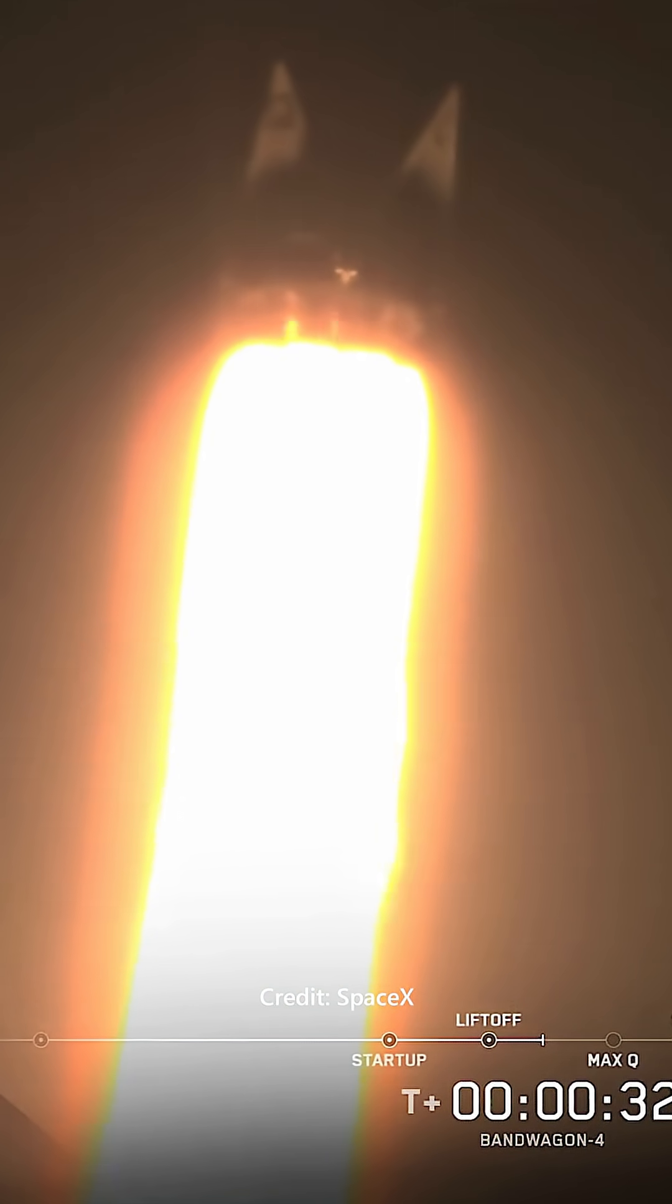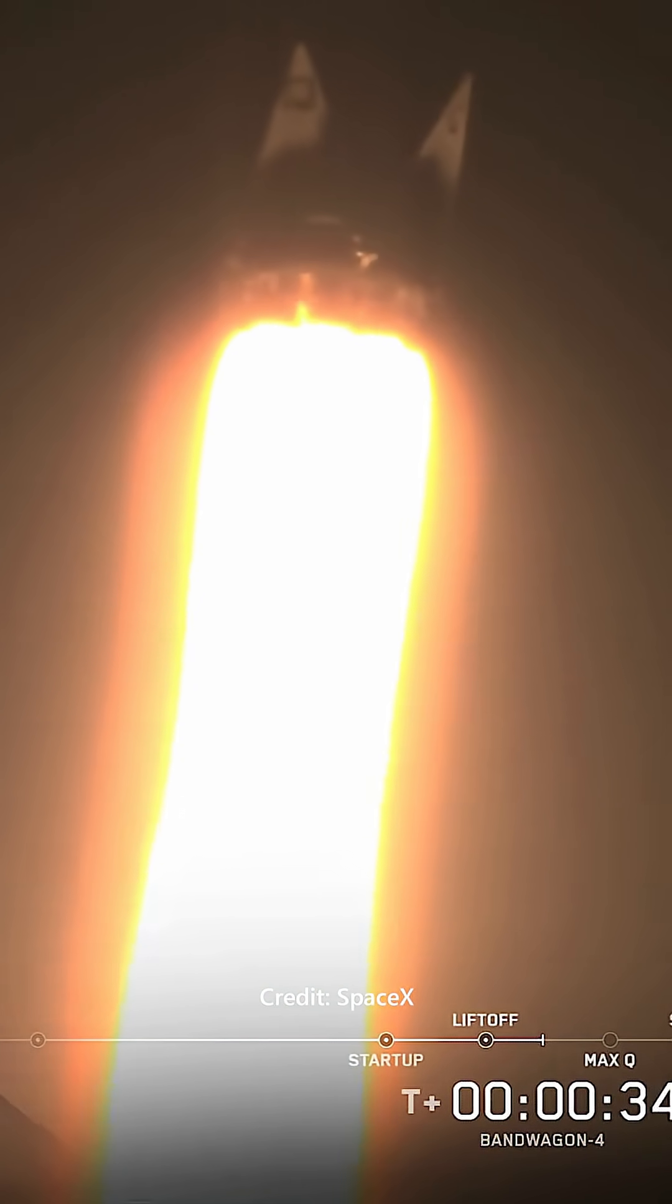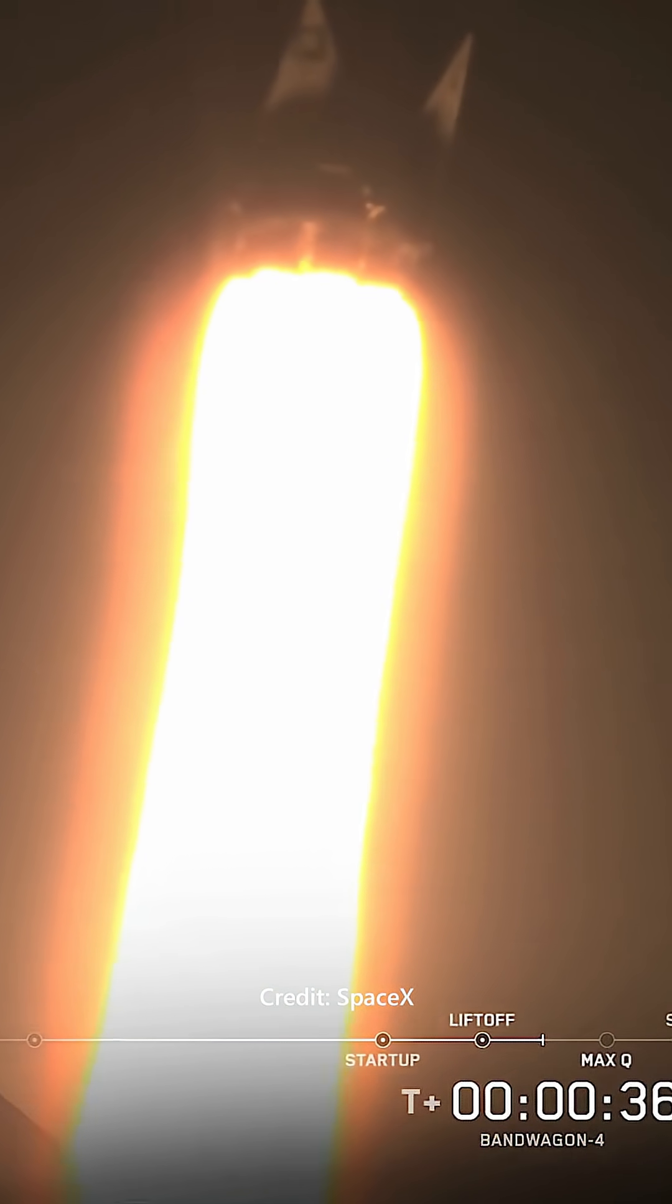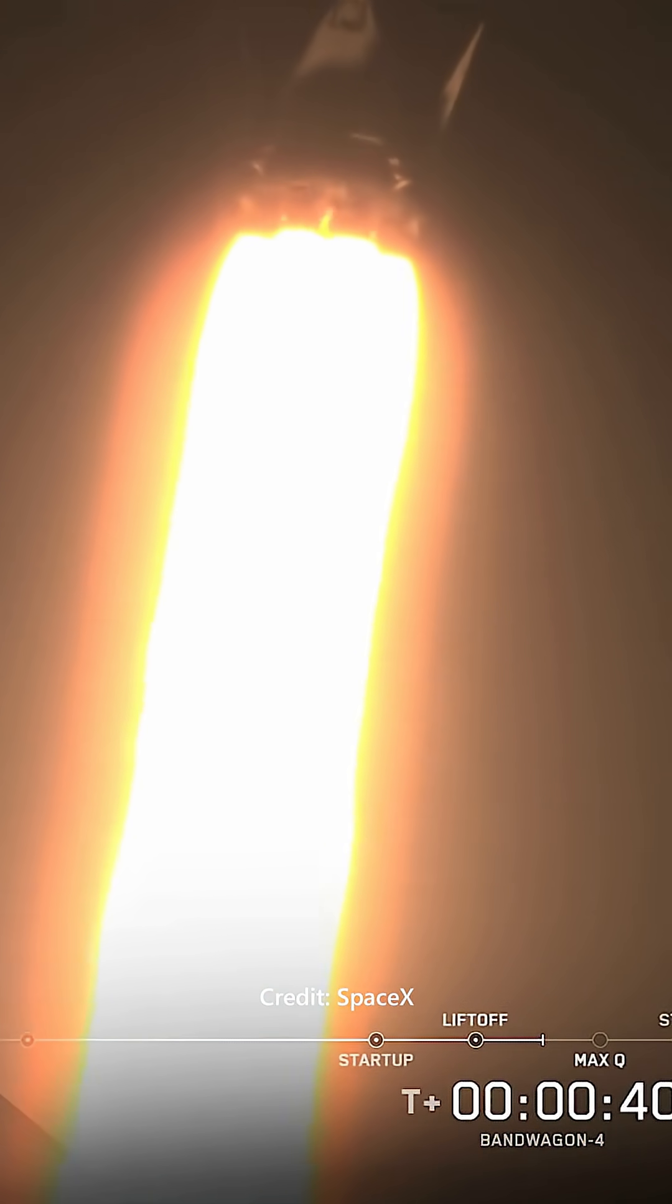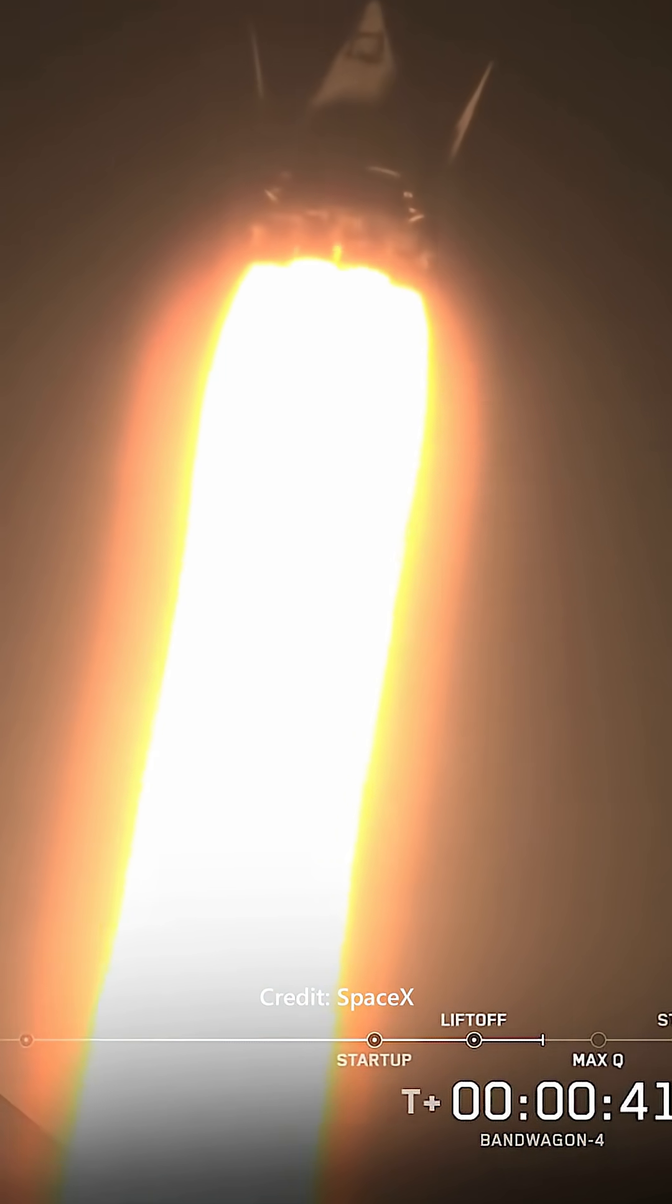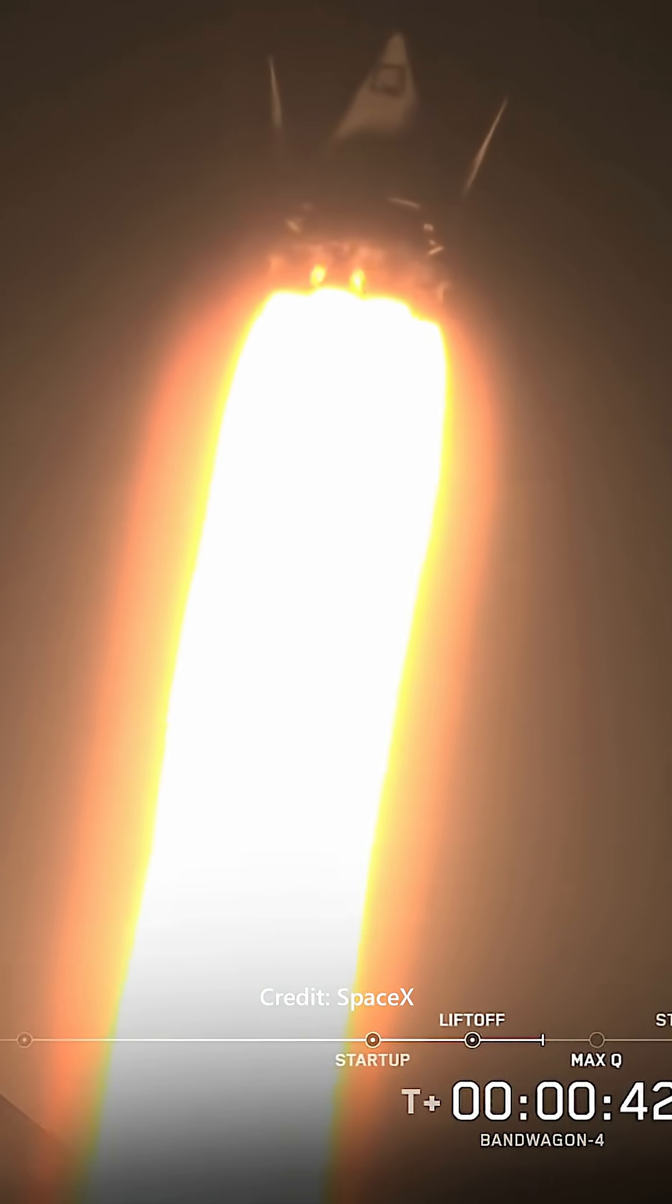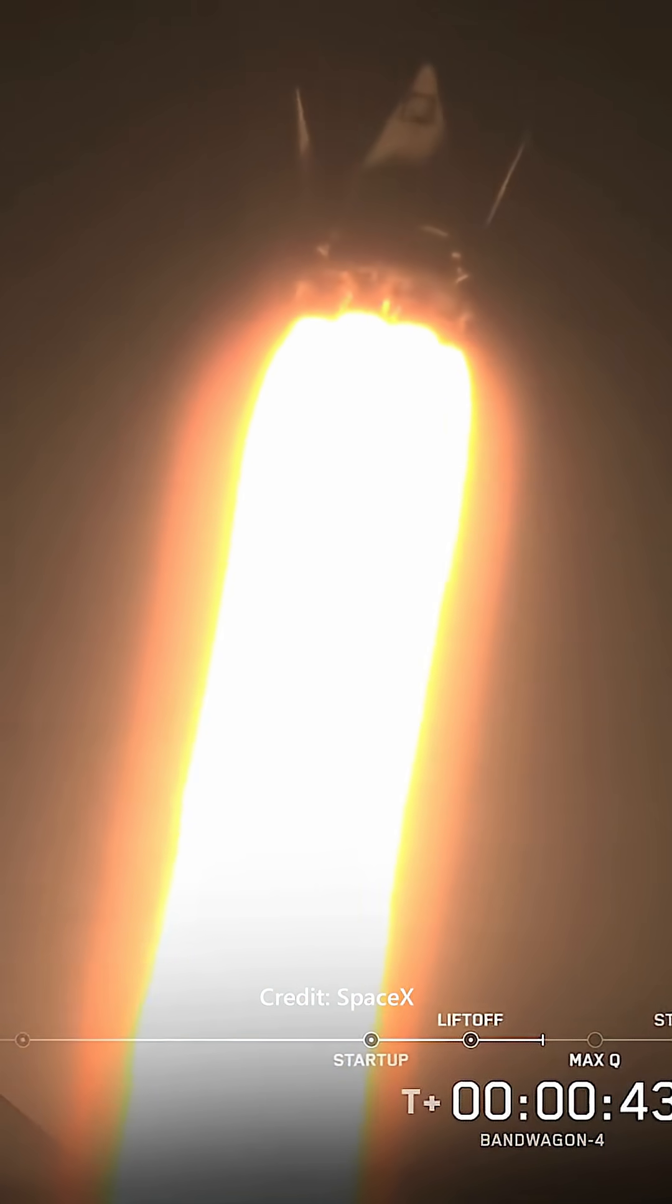Falcon 9 has lifted off from Space Launch Complex 40 at Cape Canaveral Space Force Station. We're currently throttling down to prepare for MAX-Q, the point of maximum aerodynamic stresses on the vehicle.